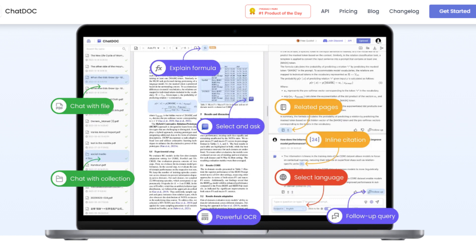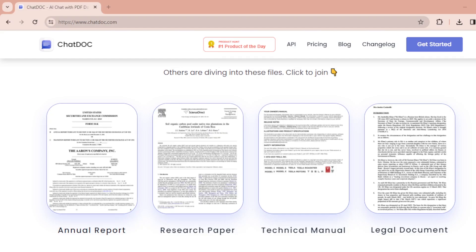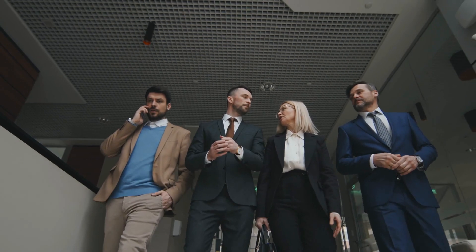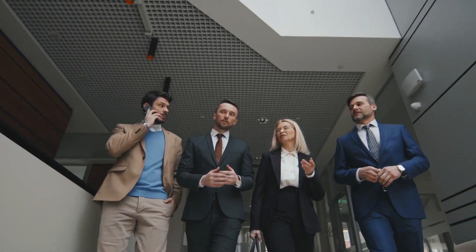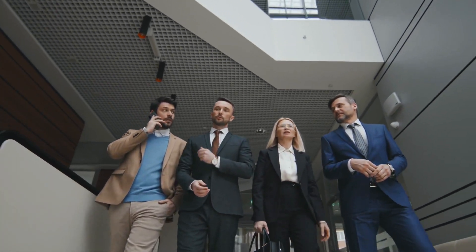Whether you're a lawyer, a research professional, or a teacher, ChatDoc will enable you to analyze annual reports, research papers, technical manuals, and even legal documents. I am pretty sure this tool is going to work wonders for professionals.